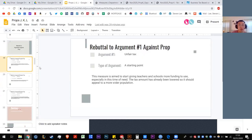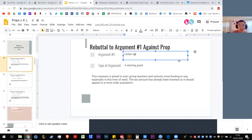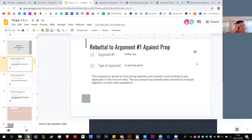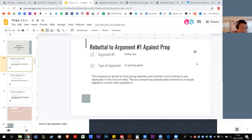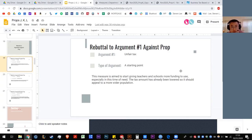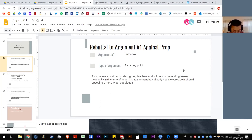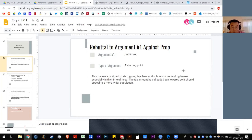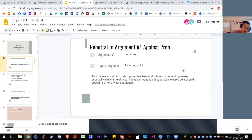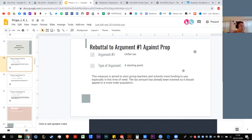Okay, rebuttal to the arguments against. So this was the one, this argument was saying that this tax is regressive because it taxes properties that are hugely valuable versus properties that are less valuable the same amount. It's a straight dollar amount. Let's see, let's read this. This measure is aimed to start giving teachers and schools more funding, especially in this time of need. Tax amount has already been lowered, so it should appeal to a more wider population. So saying that the amount has been lowered and that is, I don't know if folks believe that the amount lowered is significant enough to make people say it's so low that it's a moot point whether or not that everyone's being taxed the same. What are people's thoughts? Is this argument, does this trouble people when people want to say that rich should pay more, the poor should pay less? What are people's thoughts on this one?